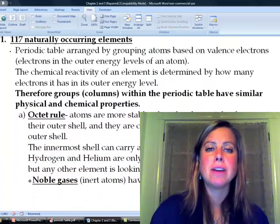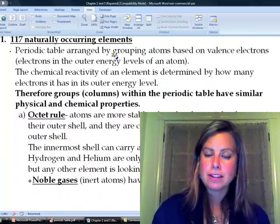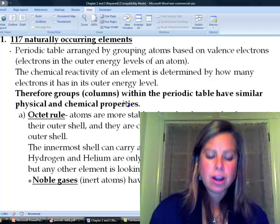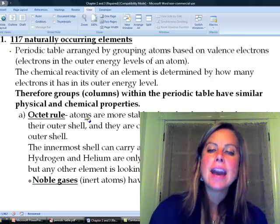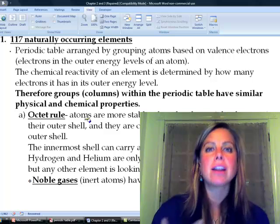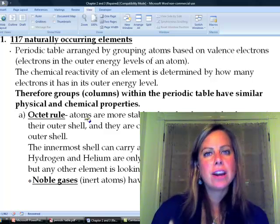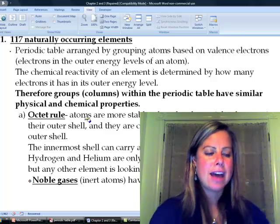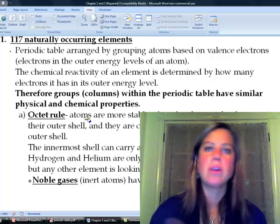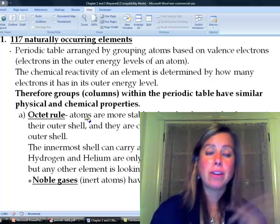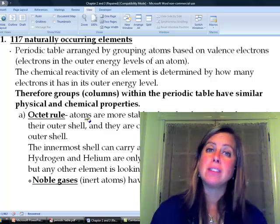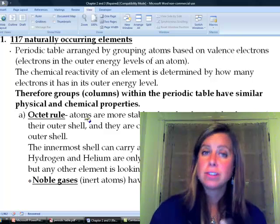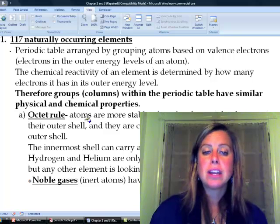Let's revisit the periodic table. What we're talking about with reactivity is that atoms try to complete what's called the octet rule — they're trying to get eight electrons in their outermost shell. The only exception are those that just need two. So atoms react with other atoms by giving away electrons, taking electrons, or sometimes sharing electrons in order to make that happen.